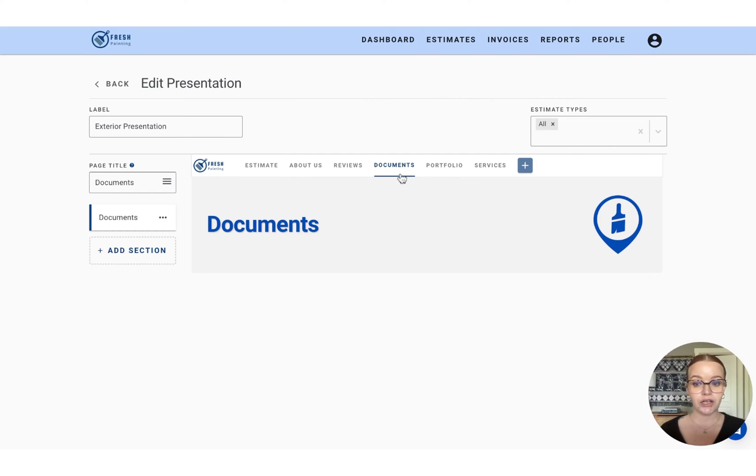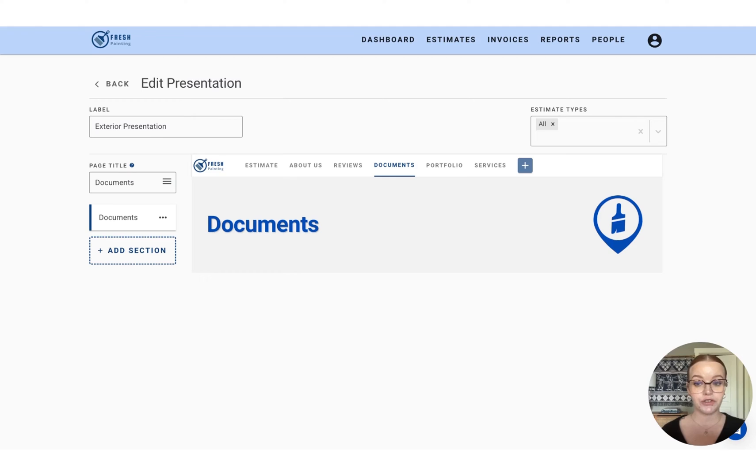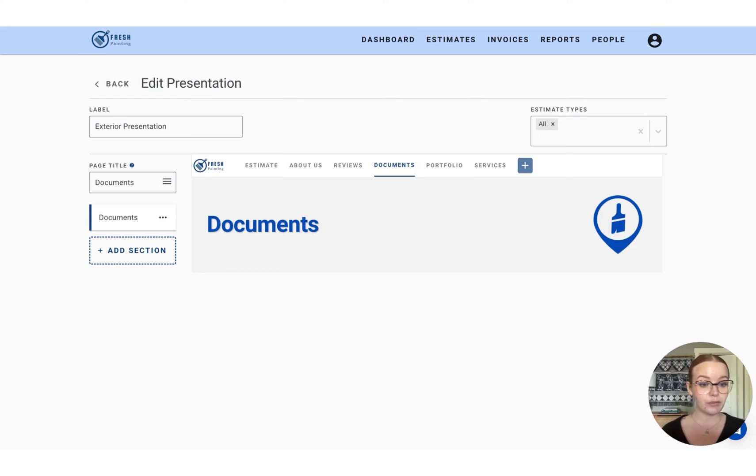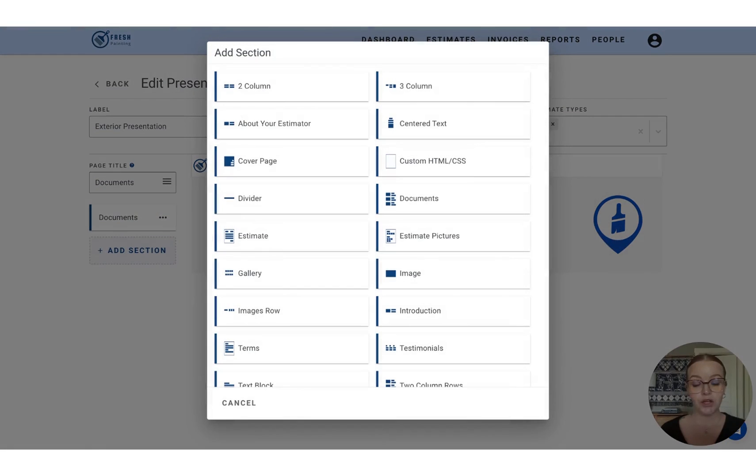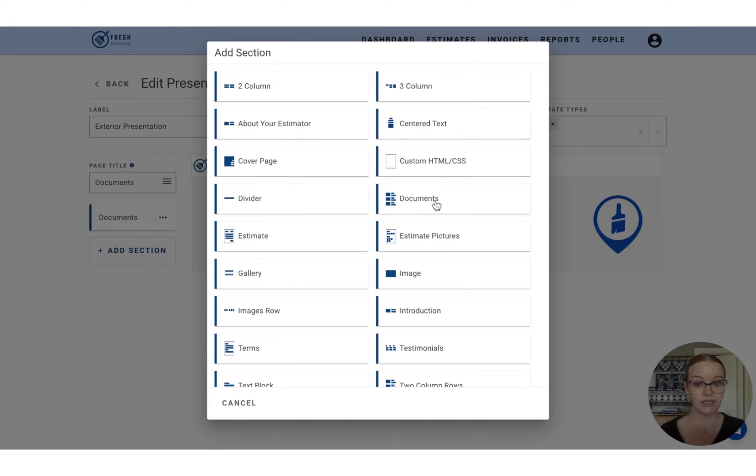On the documents page, this is a great opportunity for you to display your certificate of insurance, your business license, any other PDF documents that you want your customer to be able to have access to. So to include those, we're going to add in the document section as seen here.